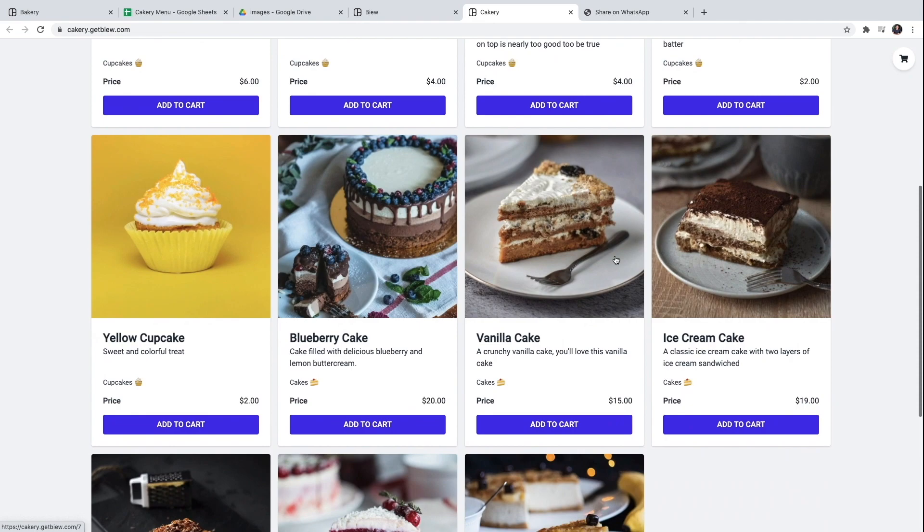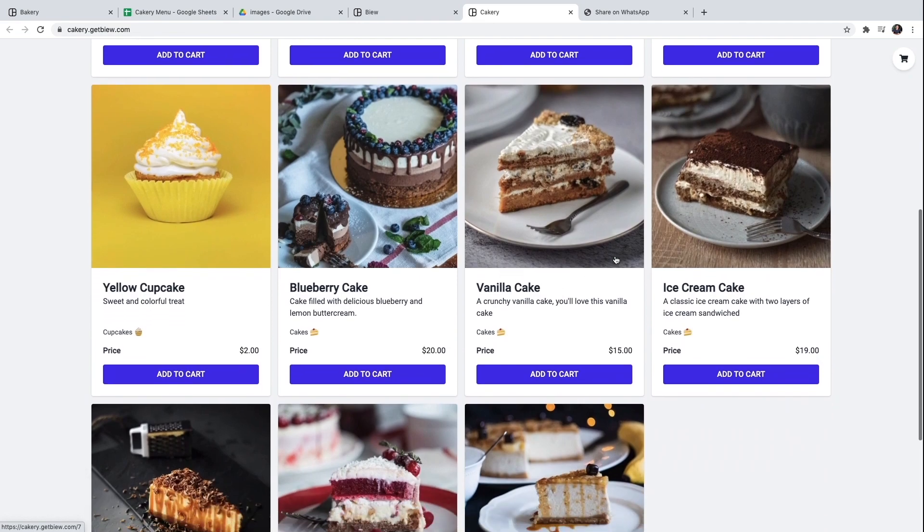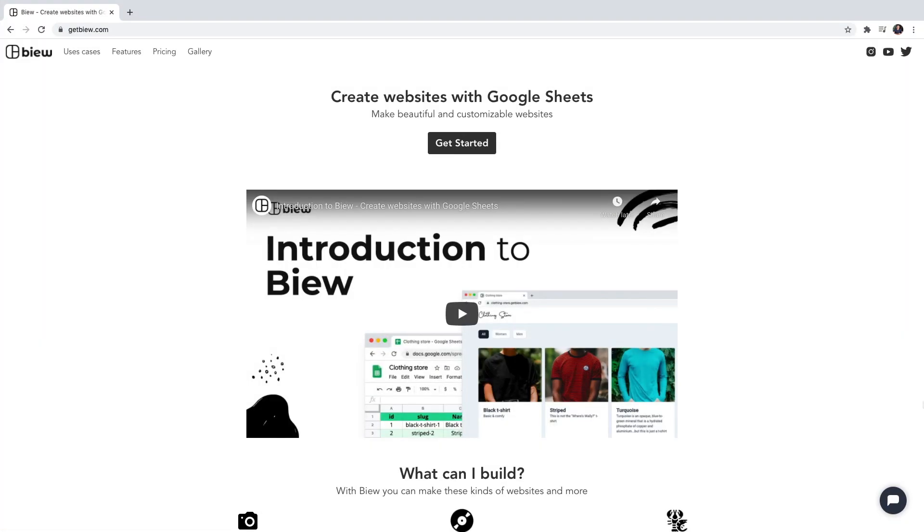We didn't need to code. All we needed was a Google spreadsheet and Vue. You can get started by going to getview.com. And you will get a 7 day free trial on your first website with all of the pro features. If you have any questions leave them in the comments and thanks for watching.